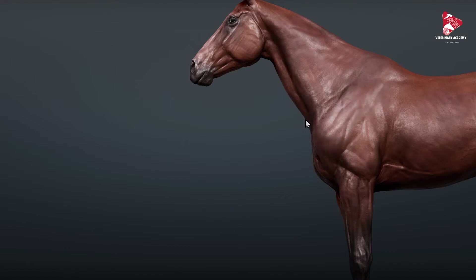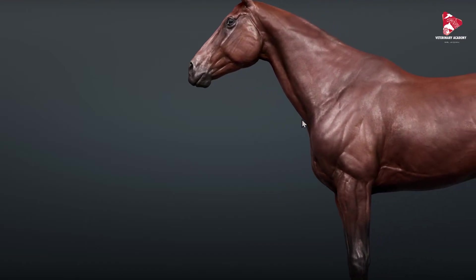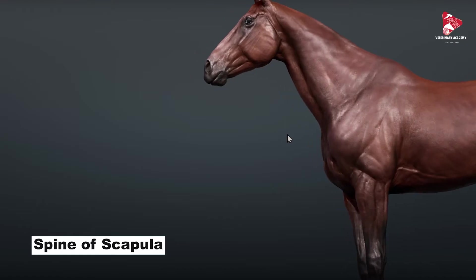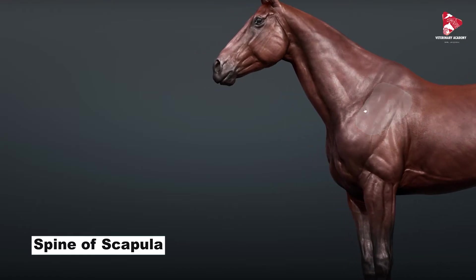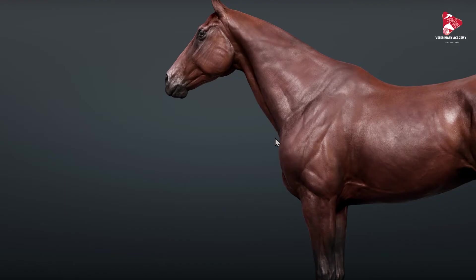Before we move to the slides, remember that this projection in the middle — which we may be able to see on live horses — is the spine of the scapula. In Sweeney syndrome, because of the atrophy of the supraspinatus muscle and infraspinatus muscle, we can easily see the spine of the scapula more prominently than normal.